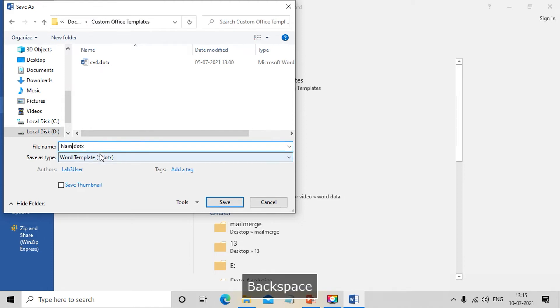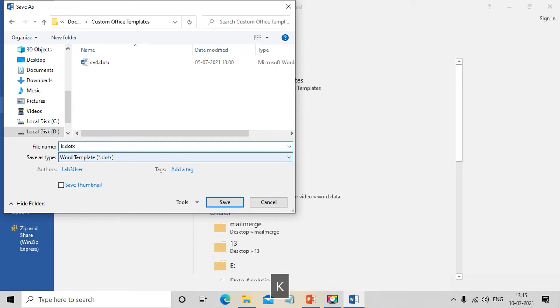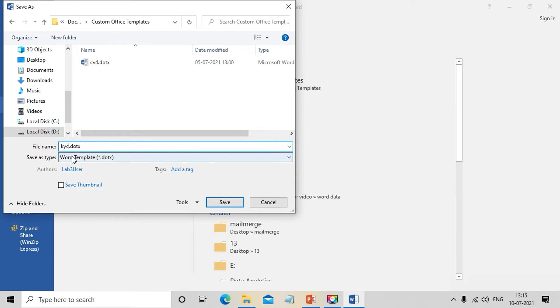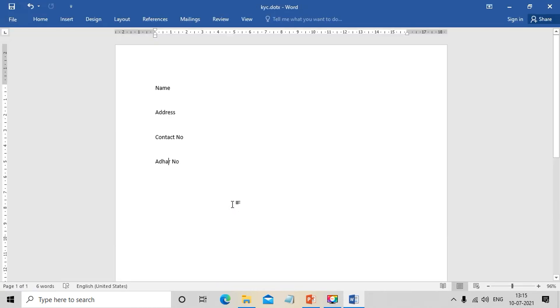We choose File, then Save. I named it KYC. The template file's default extension is .dotx. I saved it, and our template has been created with the name KYC.